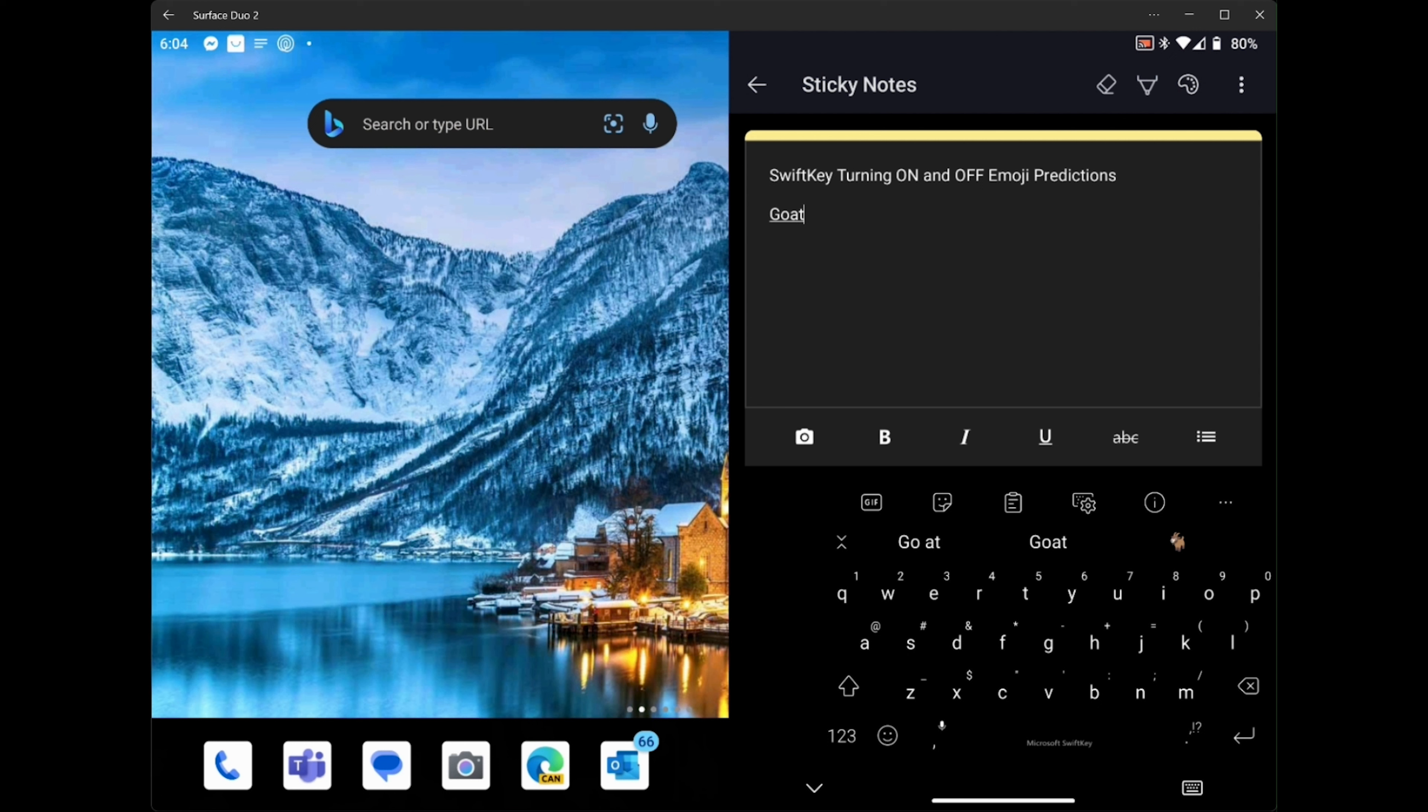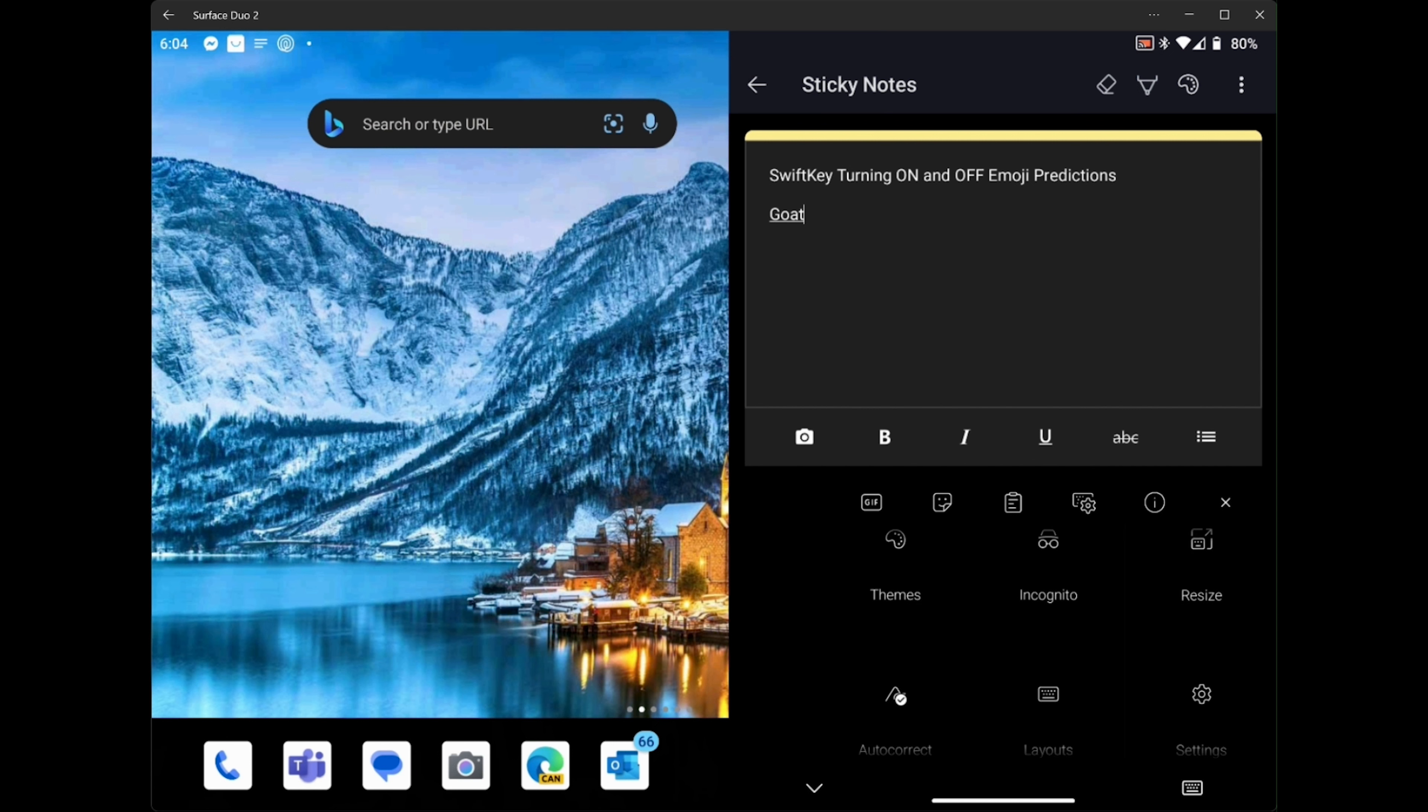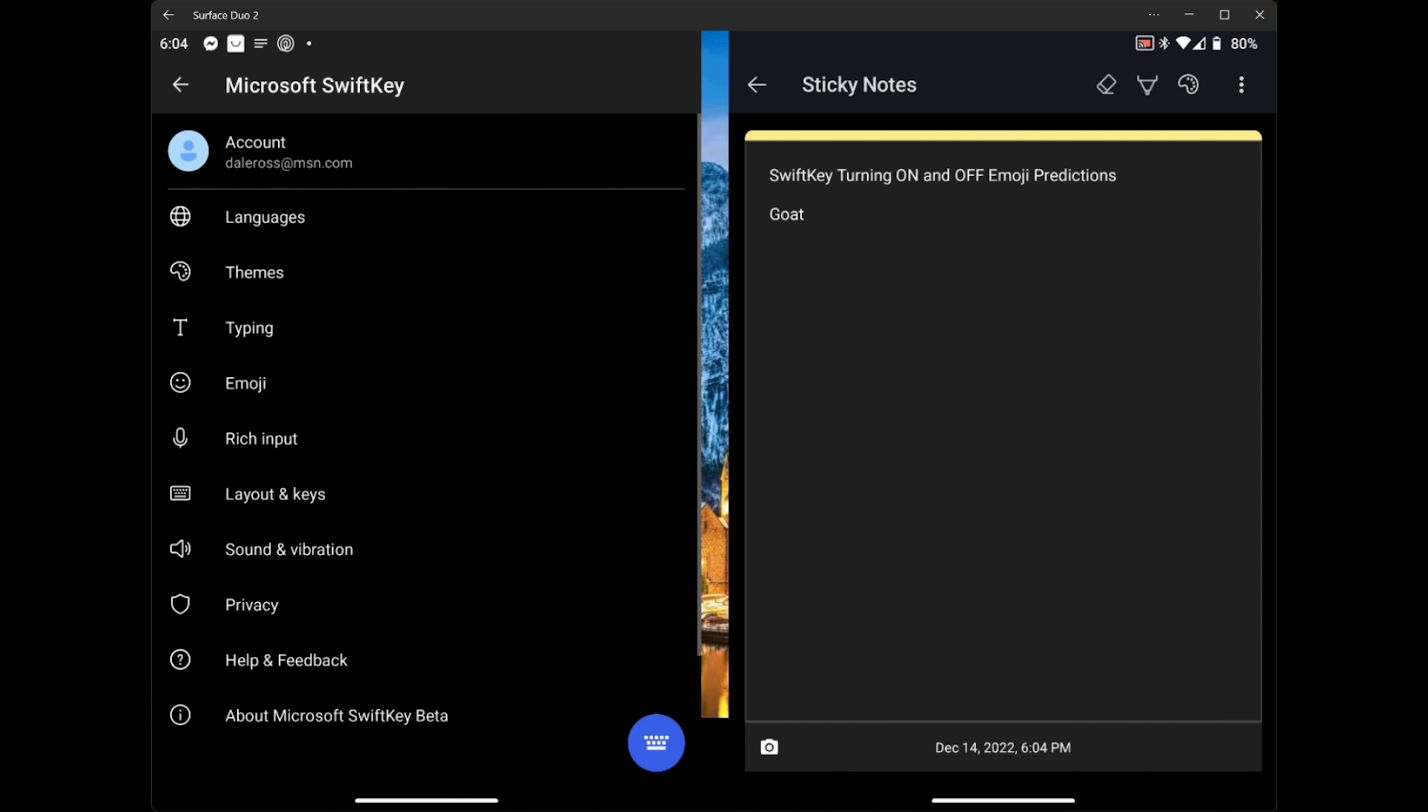And to get the settings, you touch the three horizontal dots, the ellipse. You'll see that at the top right of your keyboard. And then you're going to scroll down to settings and select settings.